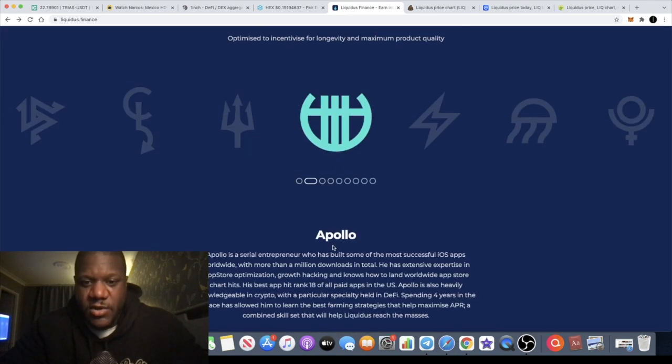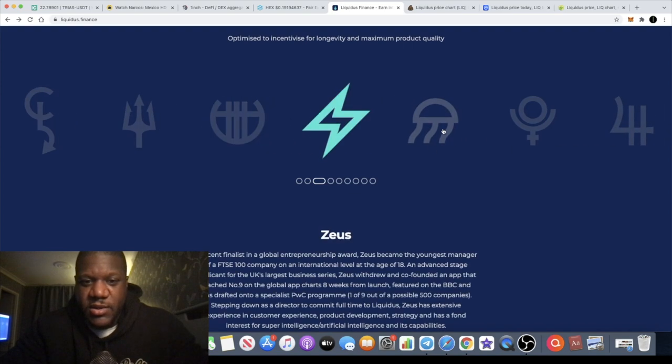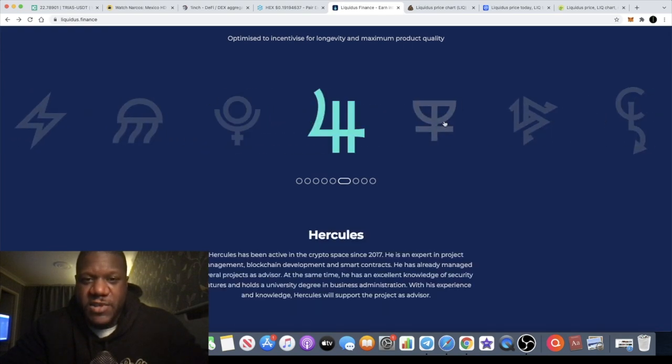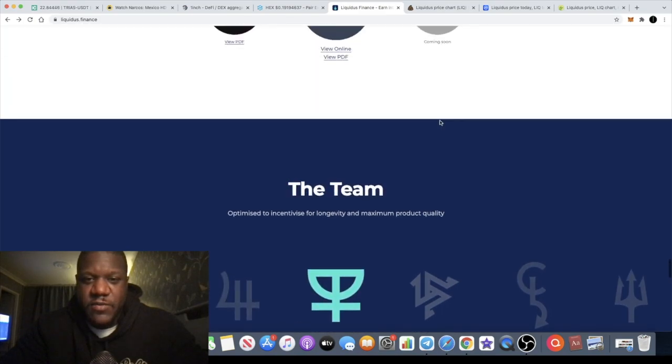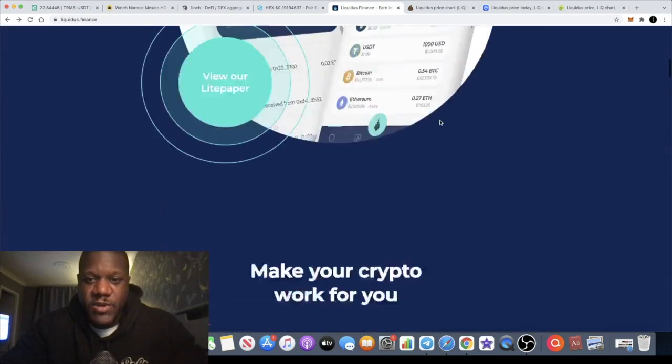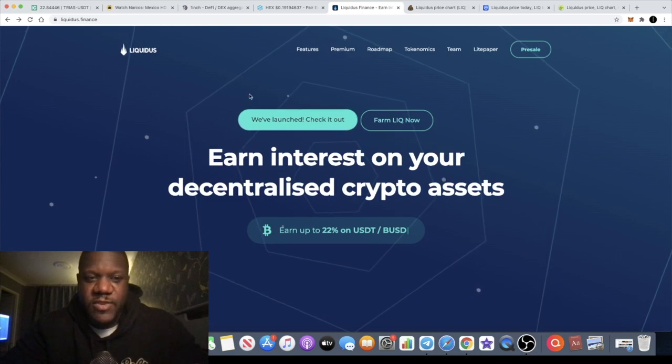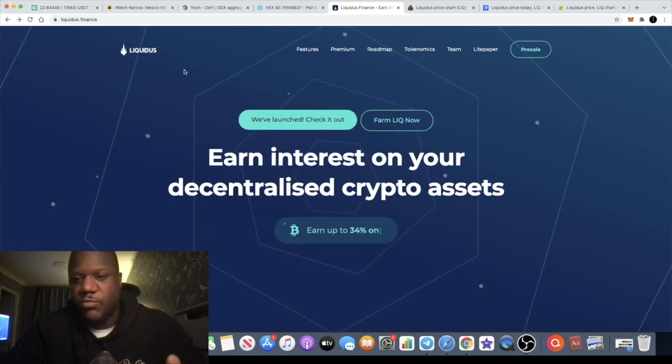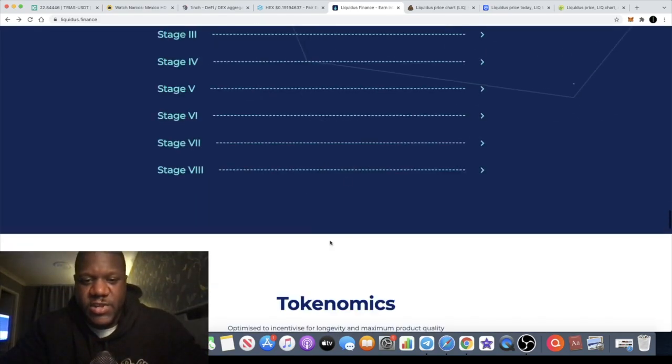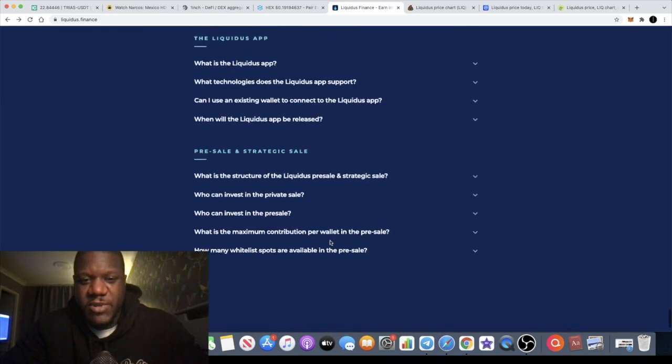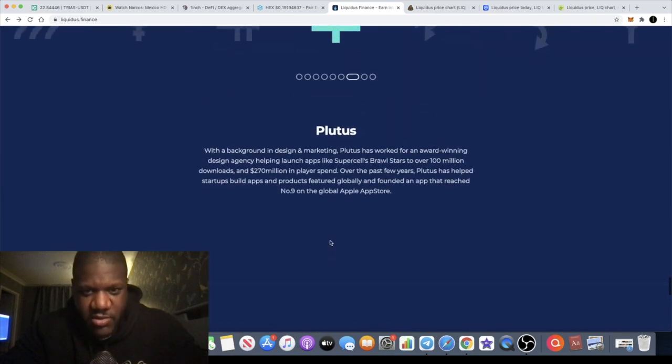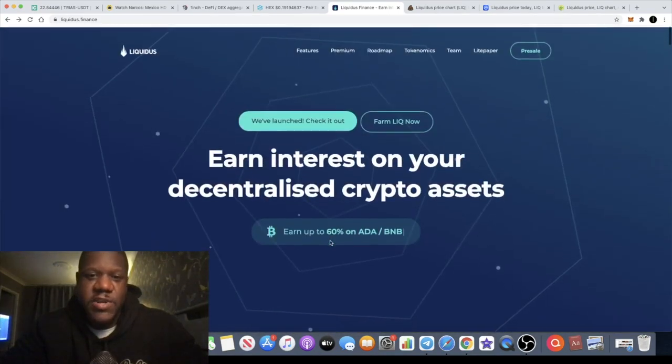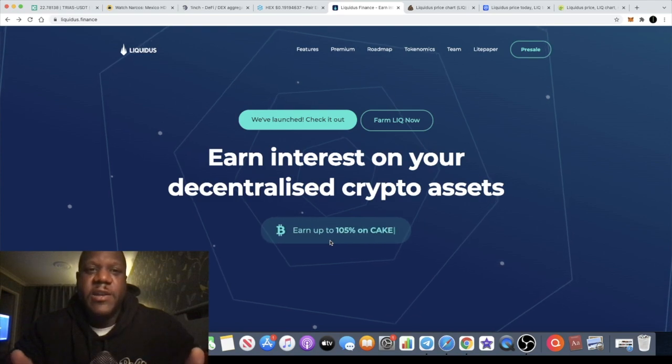You've got TechRate, CertiK audits. The team on this, they're not fully doxxed, but you have their information here. You can have a look at the experience of some of the members of the team. Obviously it's based or themed around the whole Greek mythology topic. So Liquidus, you got all these names down here. But that's not something I personally promote.